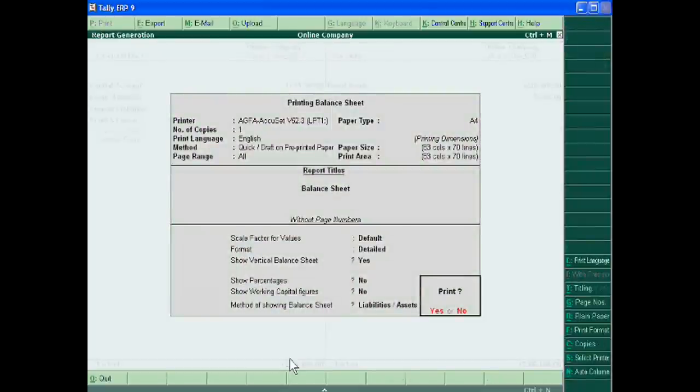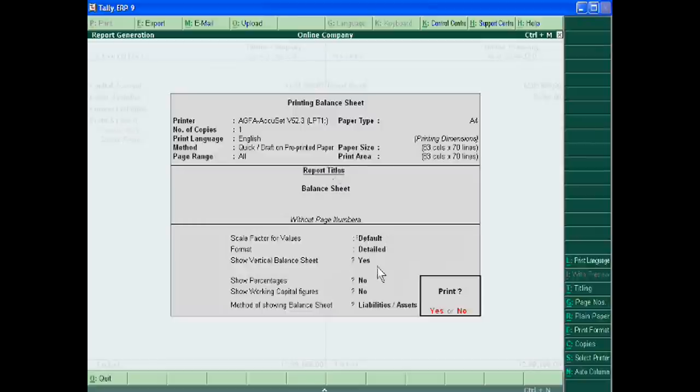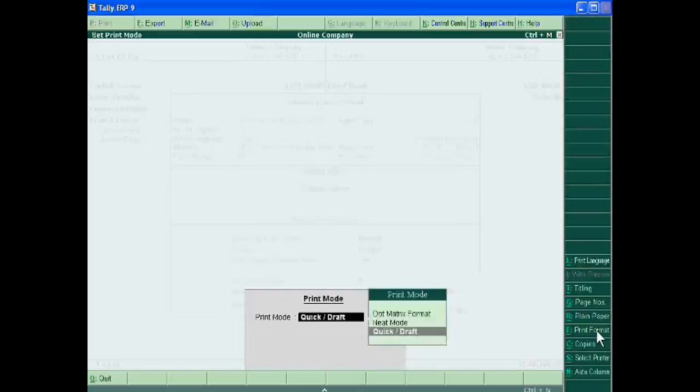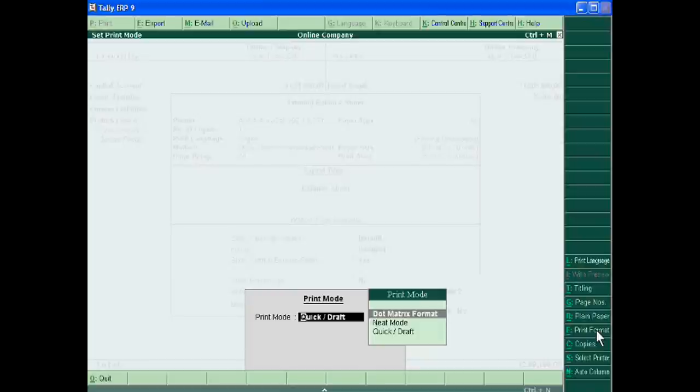This is a default setting. Just you can change the print format. This is the dot matrix format, quick format.